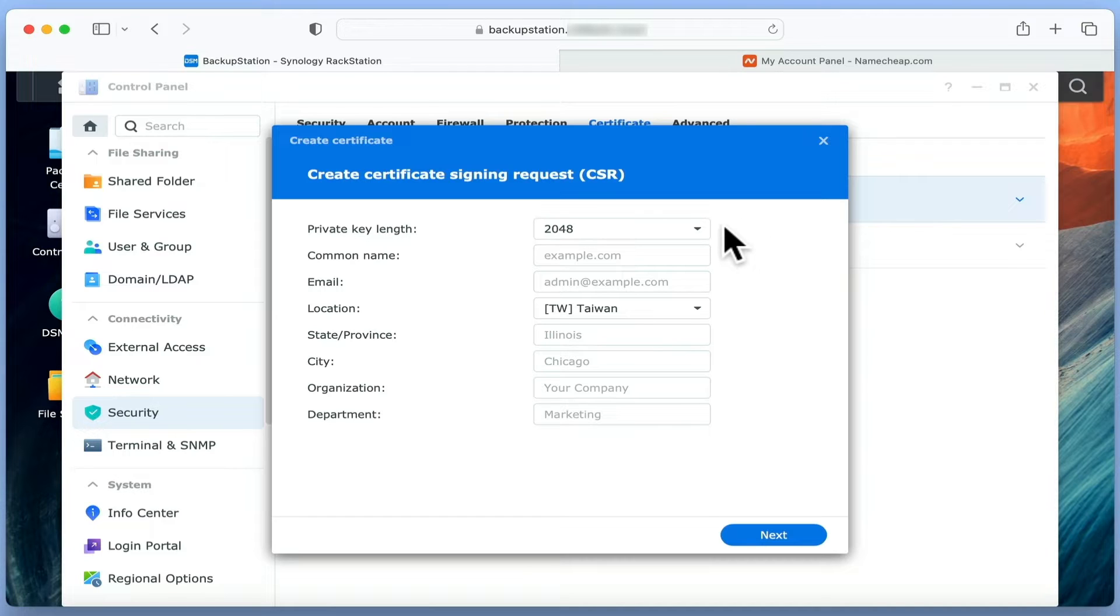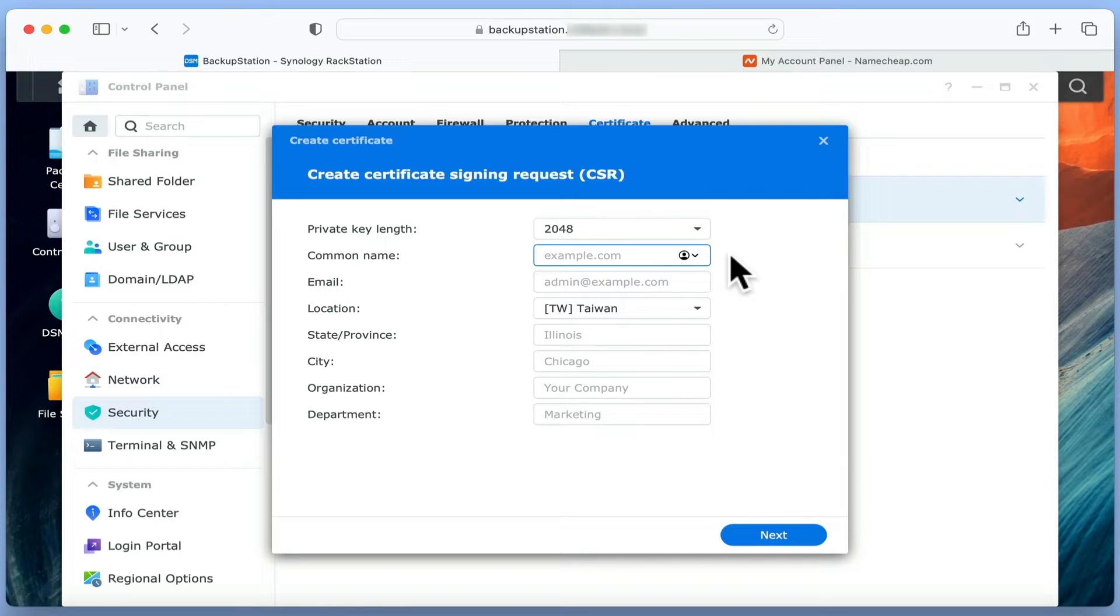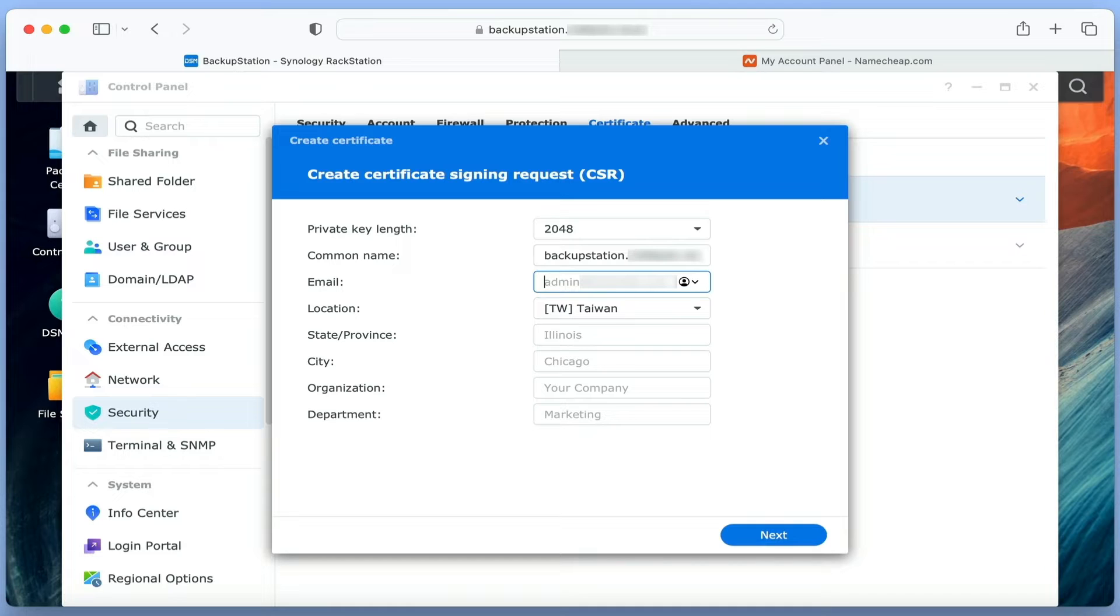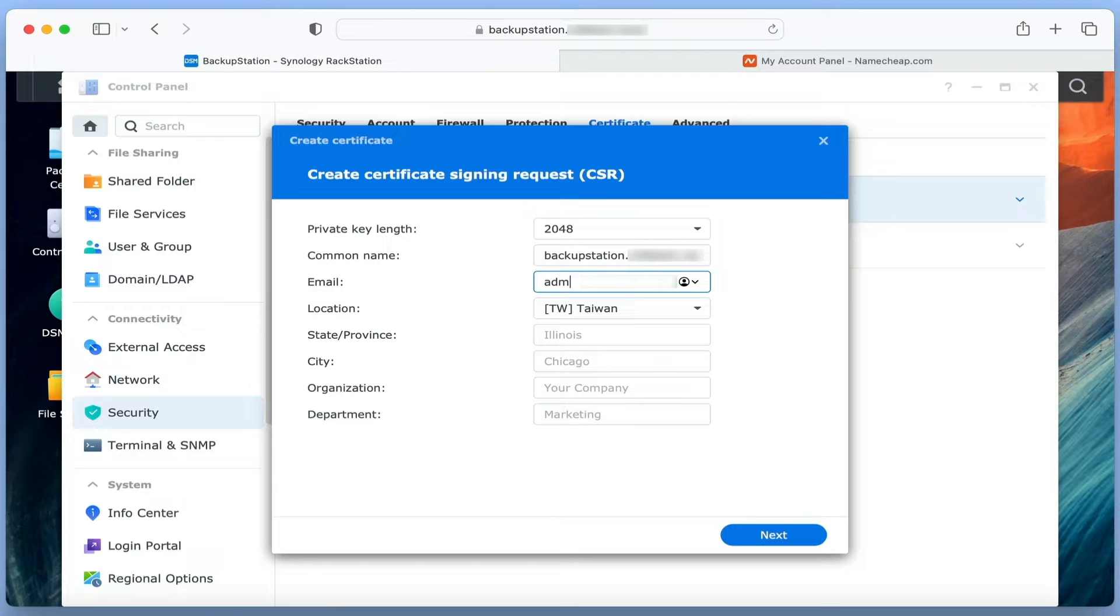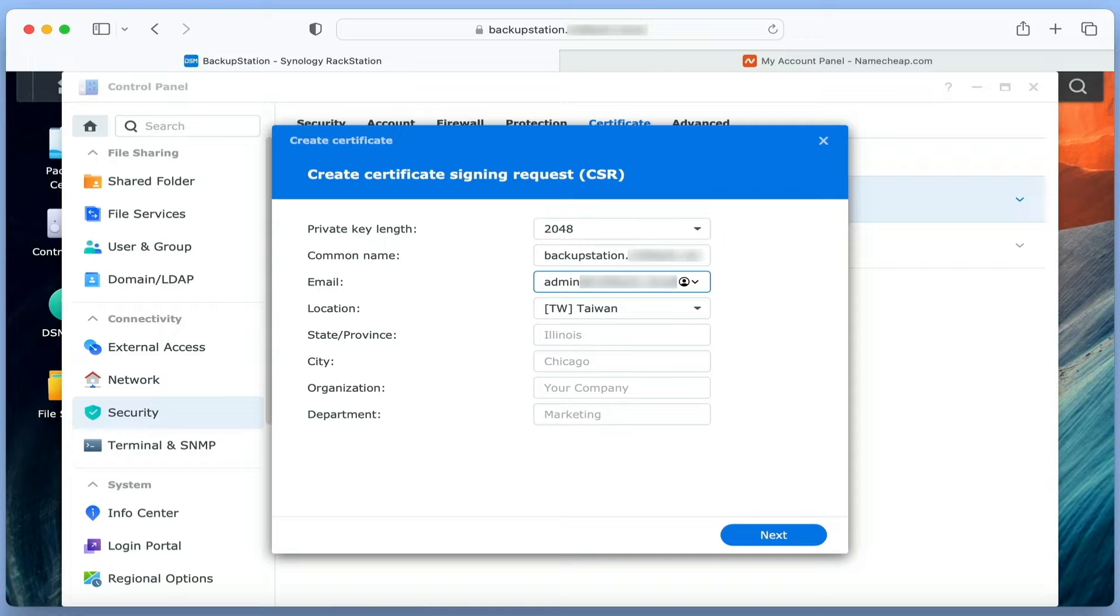We're going to start by leaving Private Key Length on its default. Next, in Common Name, we need to use the same name that we used with our previous certificate. In the Email field, we now need to type the email address for the administrator of our NAS. This is so that specific files can then be sent to that email address for validation.